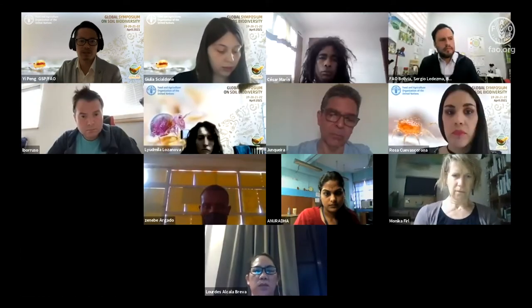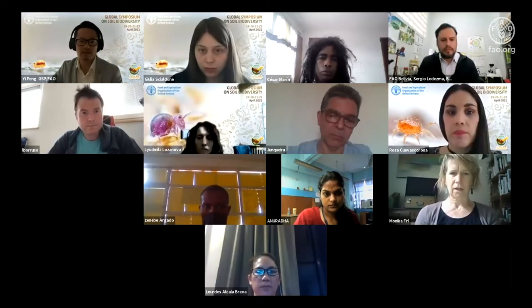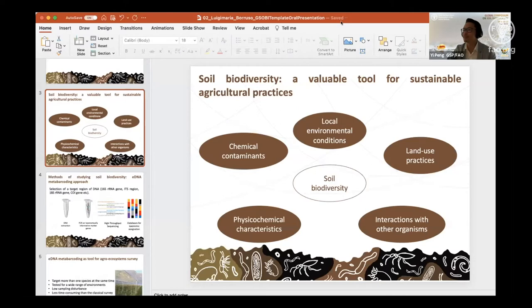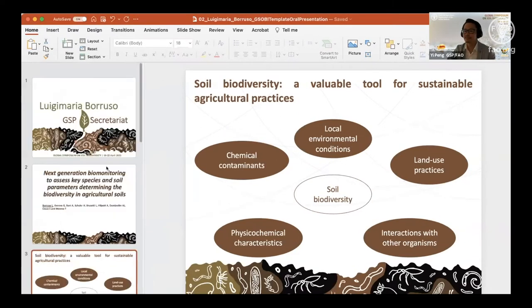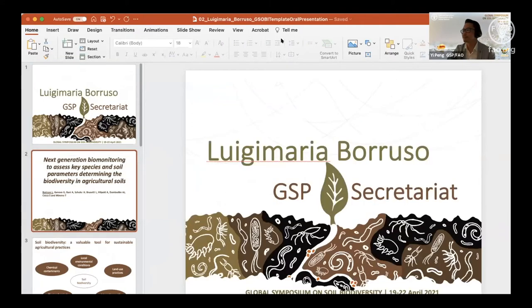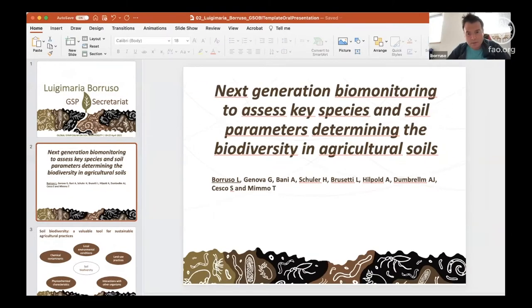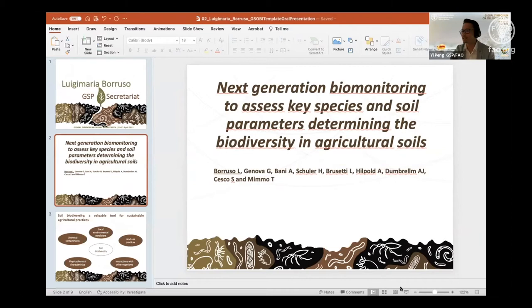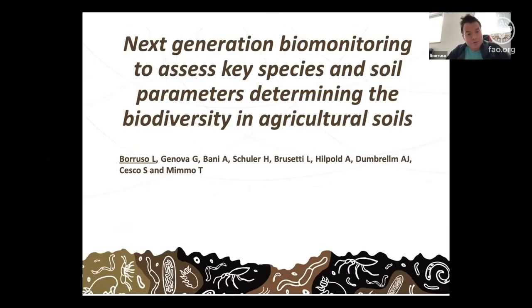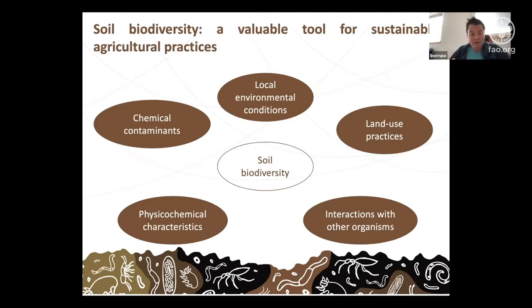The floor was given to Mr. Luigi Brusso, who will present an advanced concept to monitor biodiversity in agricultural soils. Brusso introduced himself as a researcher at the Free University of Bolzano in South Tyrol, Italy, and announced his topic: ecological network analysis to assess soil health and quality, specifically in agricultural environments, focusing on soil biodiversity.